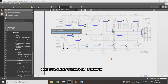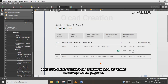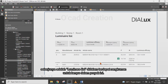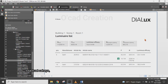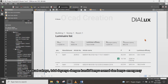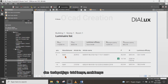Next is the luminaire list, which provides a summary for all lighting in this project — showing total lumen, total power for normal and emergency conditions, and also the total lighting brand and lighting type.